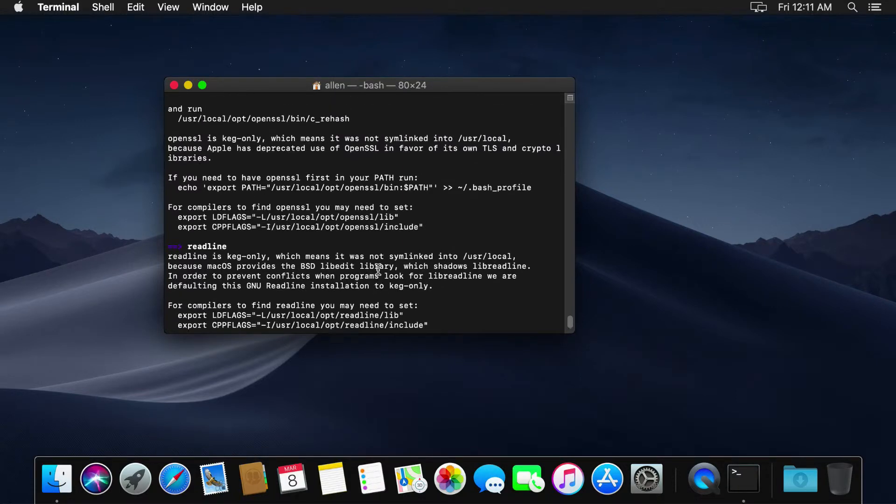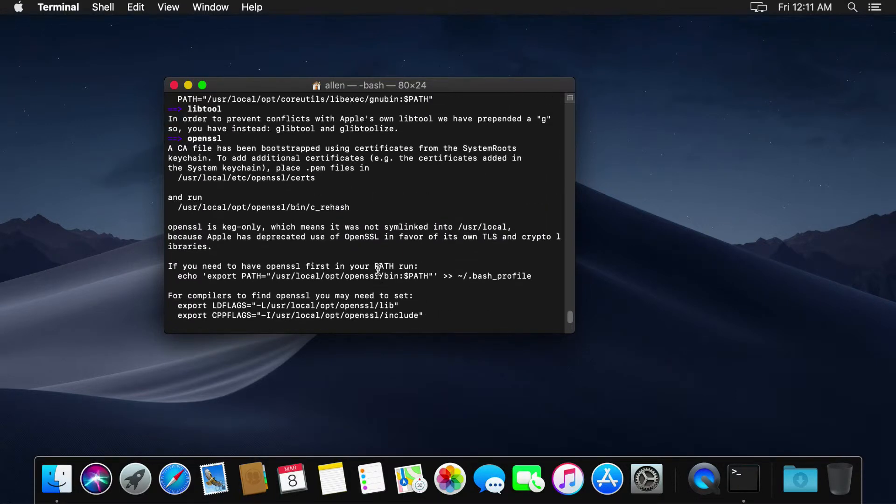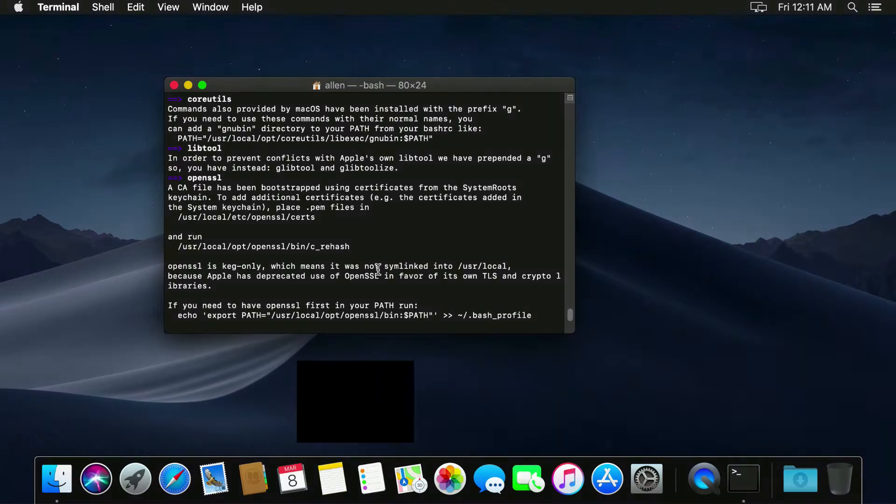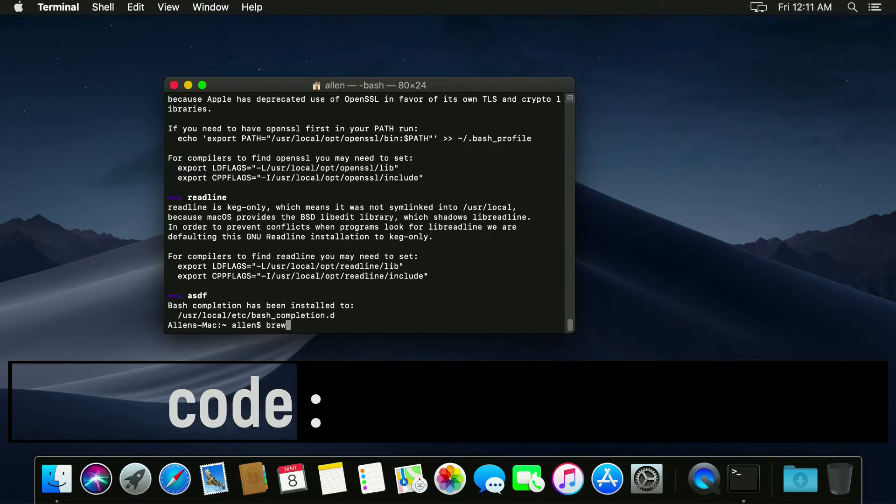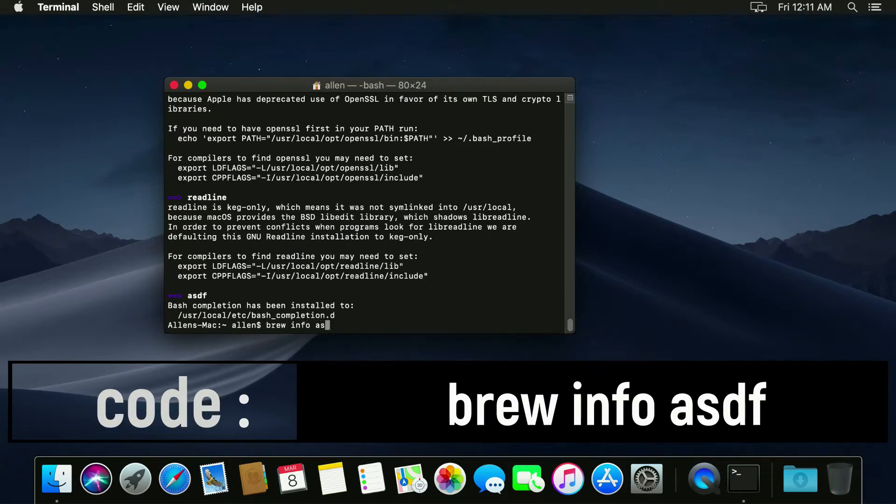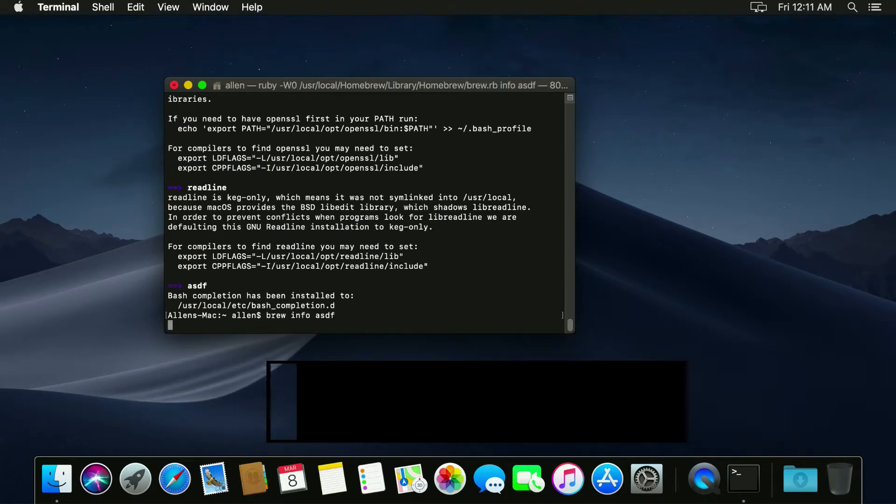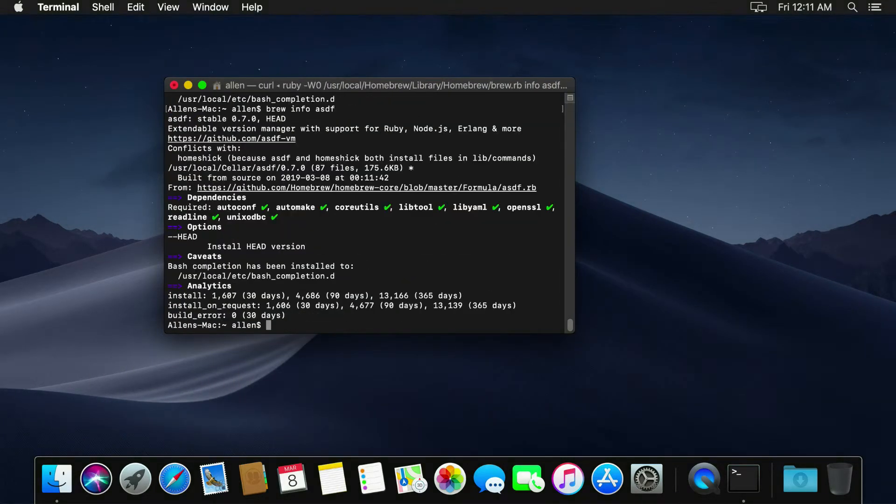So if we notice that we're actually running, let's do it this way. Check the info on ASDF. You can see that it's installed.